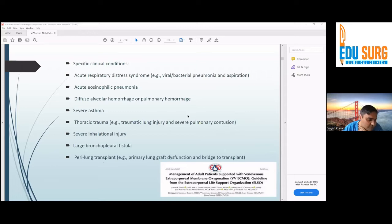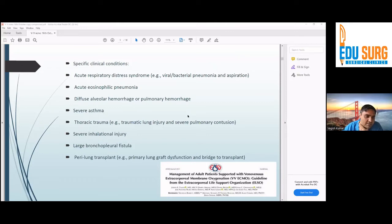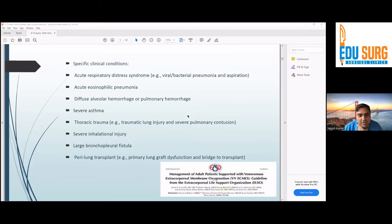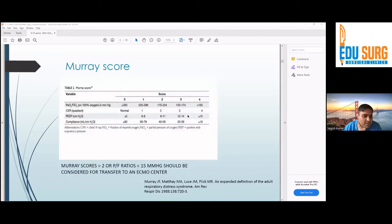Specific clinical conditions where VV ECMO is used include ARDS — we used it in H1N1 and COVID — acute afflictive pneumonia, diffuse alveolar hemorrhage (provided the condition is reversible), severe bronchial asthma, thoracic trauma (historically the first use was in a trauma patient), severe inhalational injury to give the lungs rest and time to recover, and large bronchopleural fistula. These are the most common conditions, though many others exist.